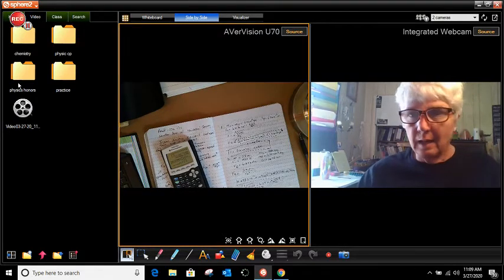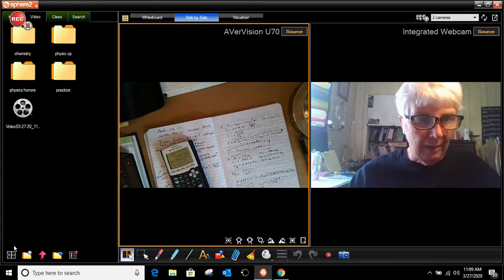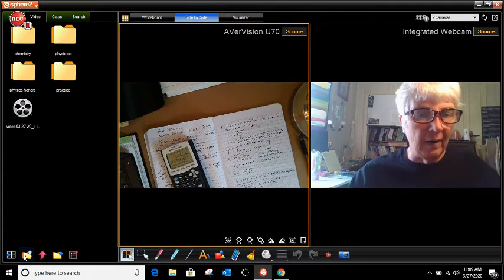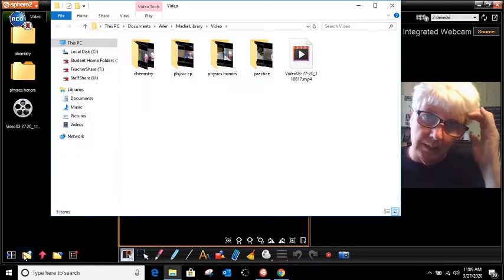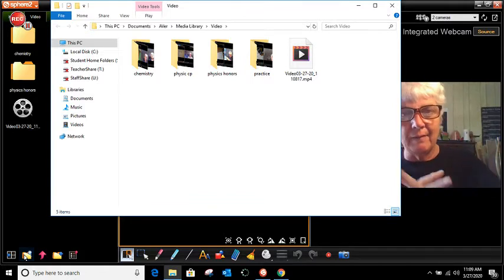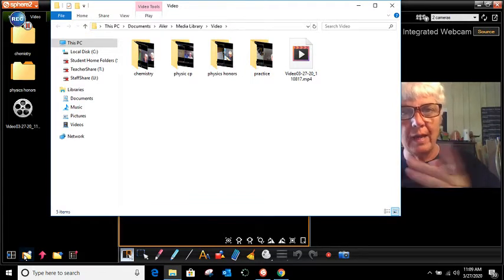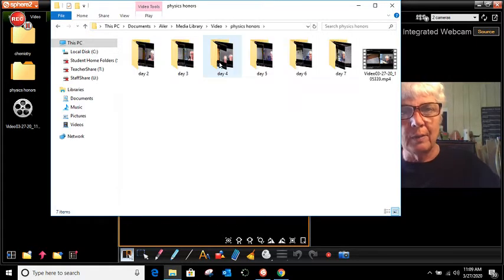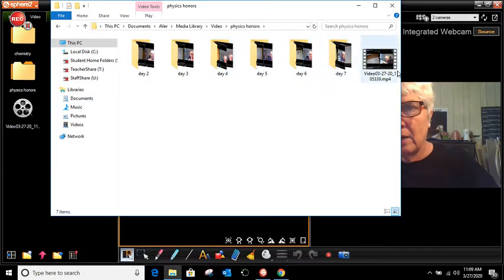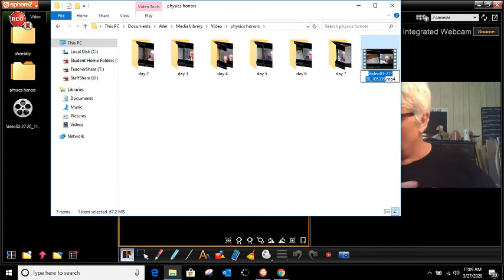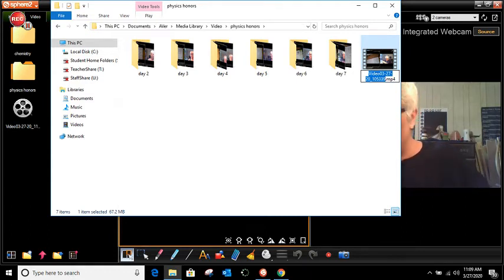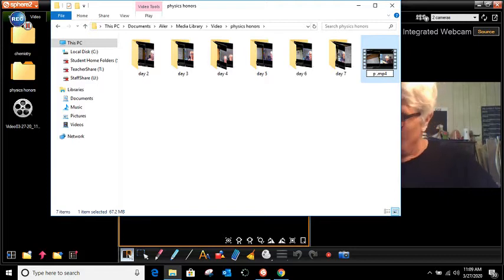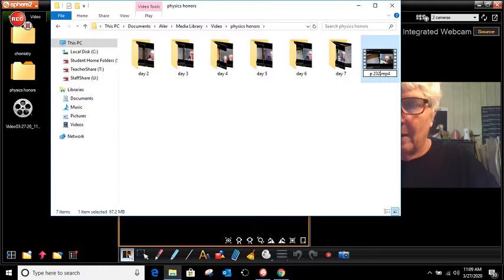The next thing that I'm going to do is go down to where my file folder is and go to where I have my files. Now I just moved that to my physics honors file. So I'm going to open that up. This here was a video that I used today for day seven. So I have several of them, but this right here is from page 232.